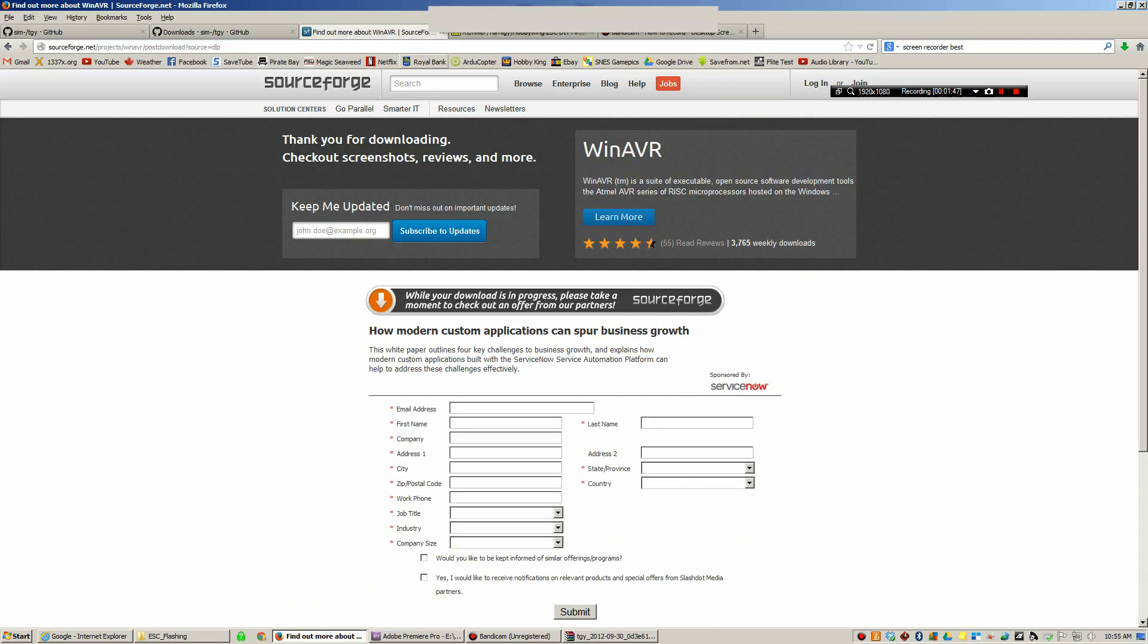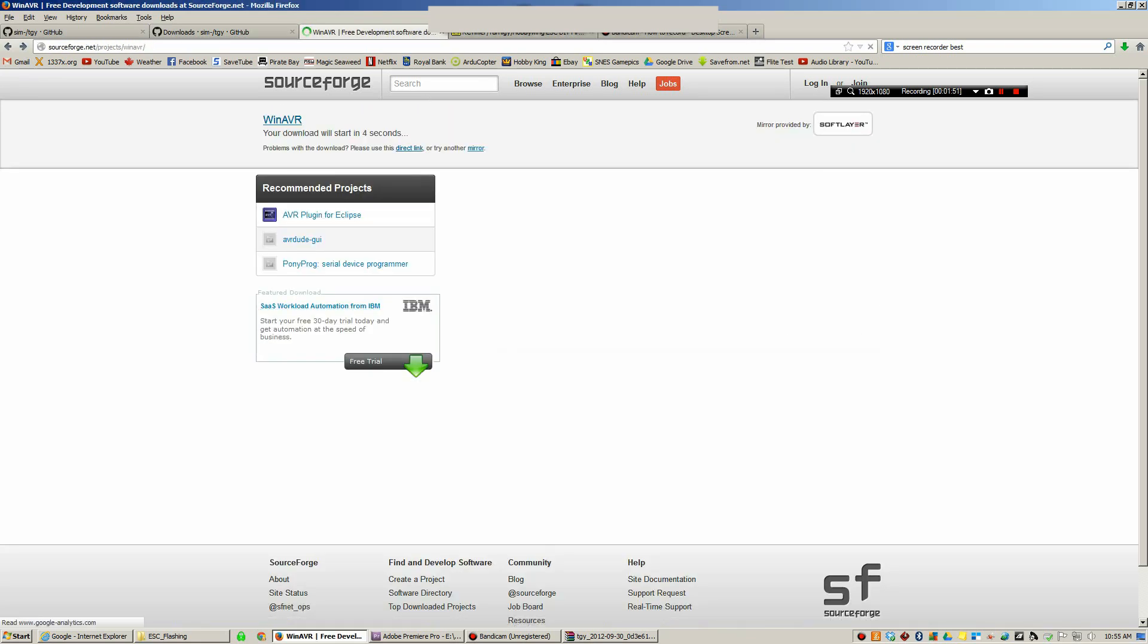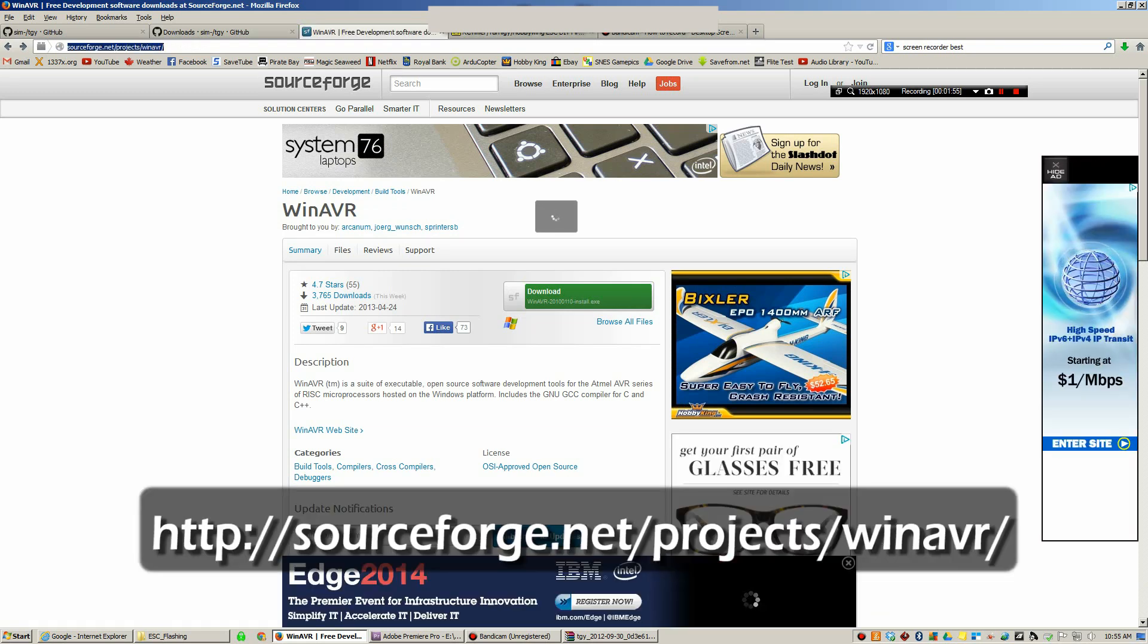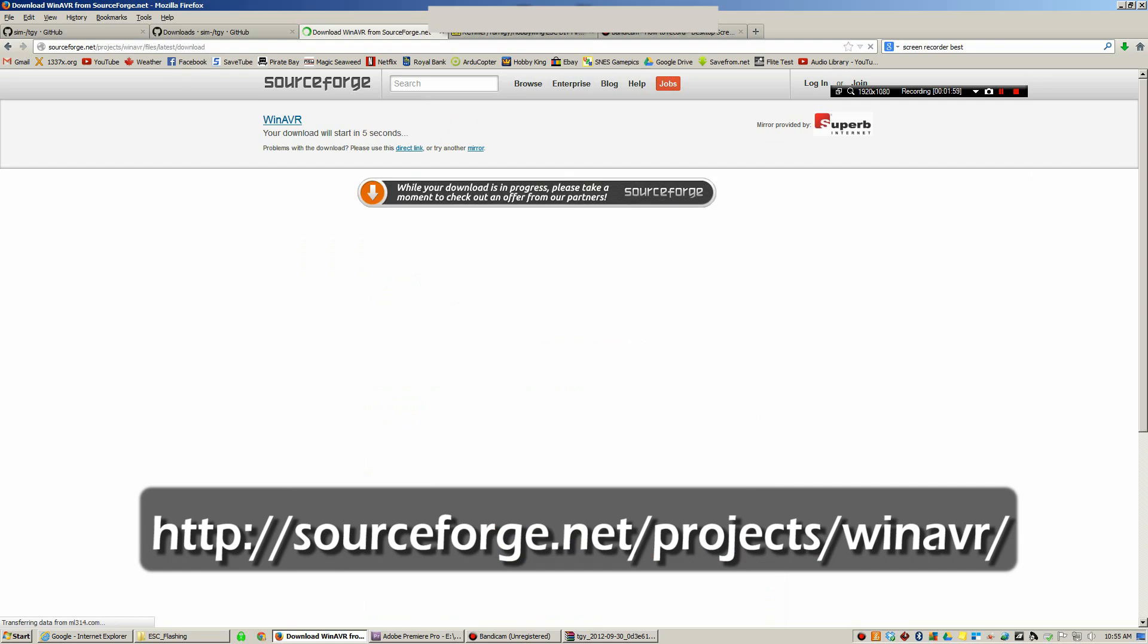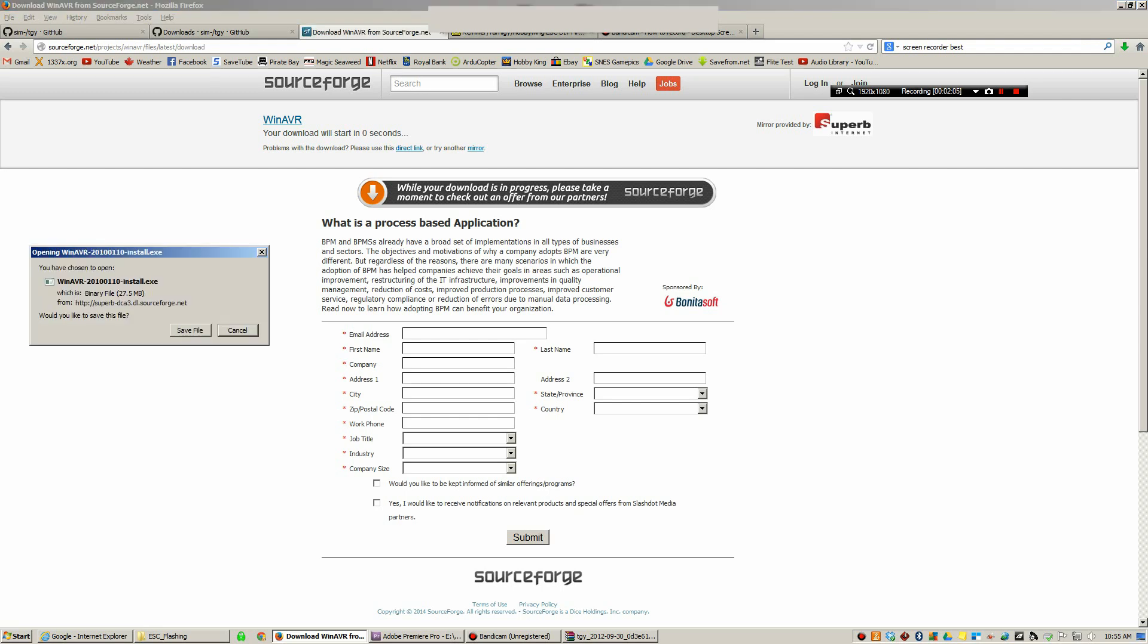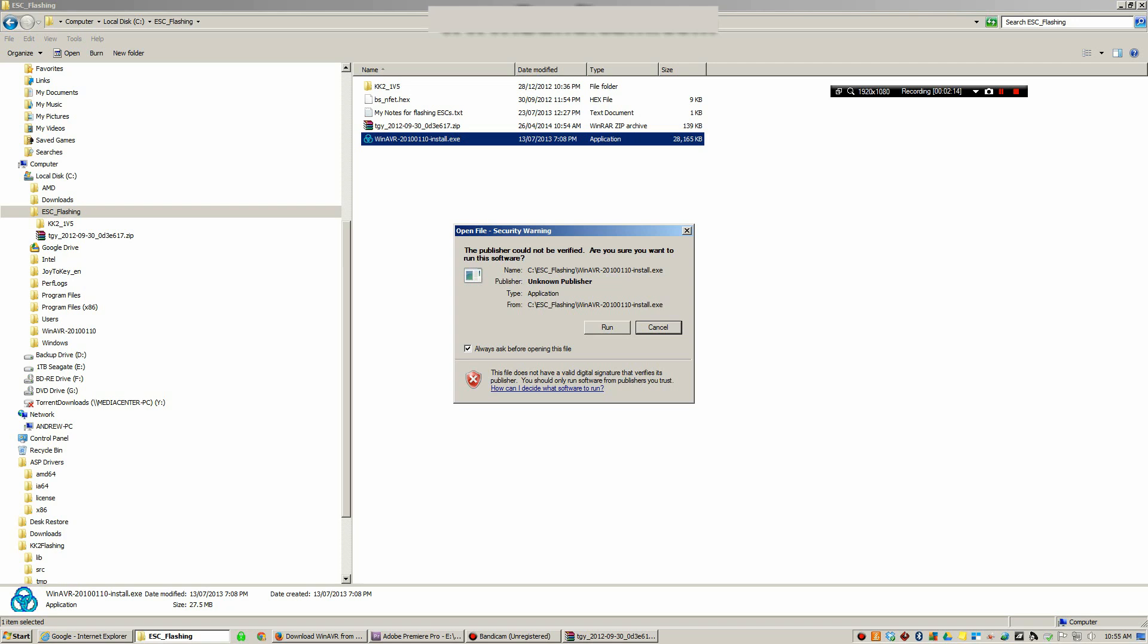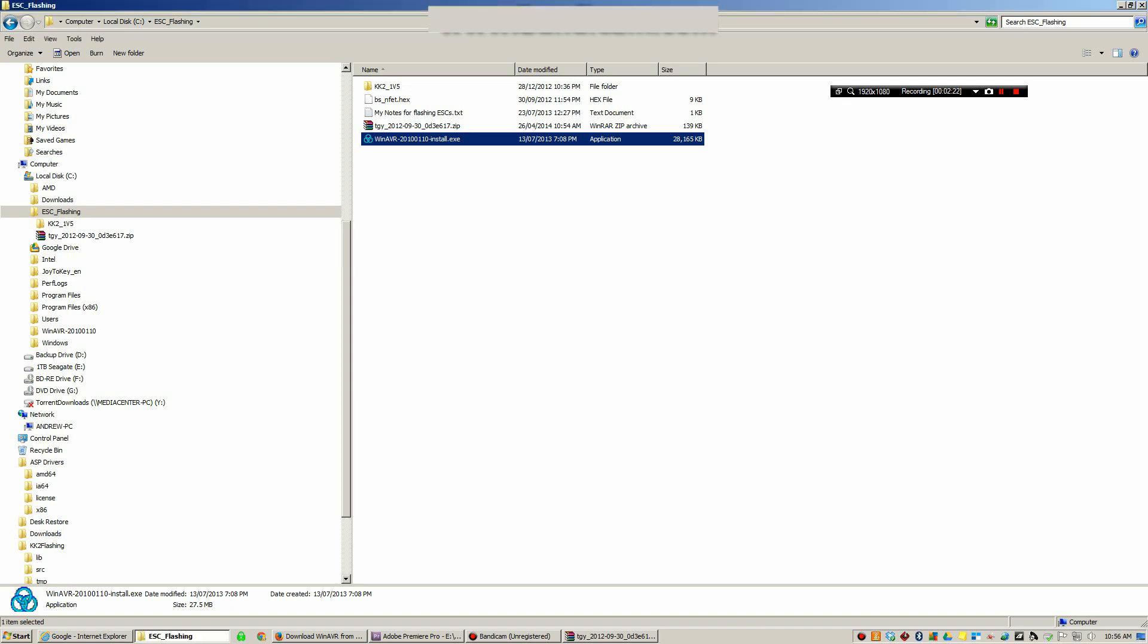Once that's extracted, you need to download a piece of software called WinAVR. I'll post the link in the description as well. You want to download that and it will take you to SourceForge and it'll ask you to save it. It's around 28 megs. I'm not going to bother, I already have it. Once you've saved it, run it to install it. It'll go through a bunch of menus, just install it. Once you have that installed, come back and we'll start on the actual flashing of the ESC.